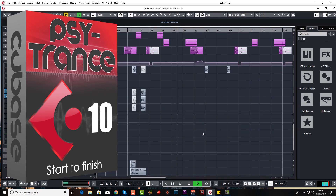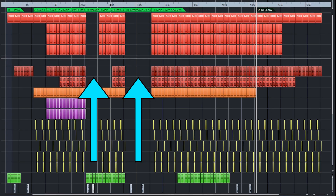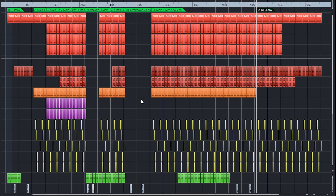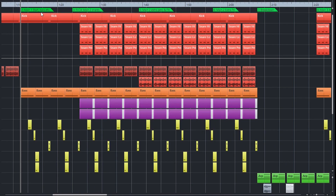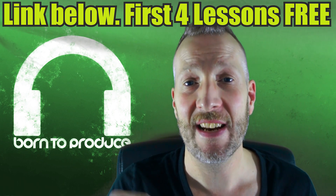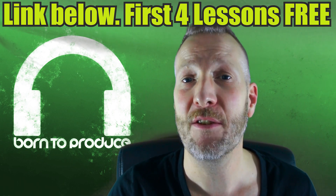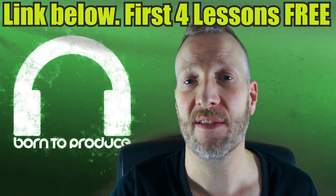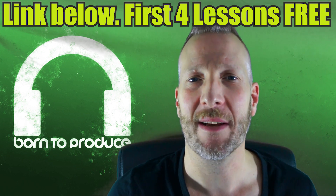So don't forget guys, learn how to make a full length professional side trance track from absolutely nothing, right through to the final mix, and learn Cubase at the same time. I'm going to stop rambling now and let you listen to the track that you can make if you get the course. The link is below and you can watch the first 4 lessons for free. All the best.